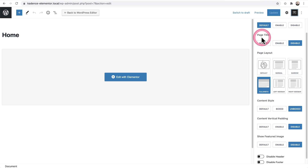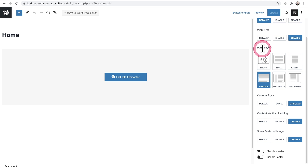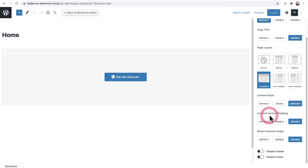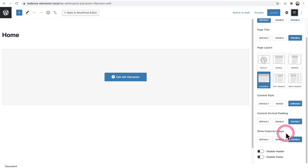The first setting is page title — it should be disabled. This is the section at the top of your page that displays the page title, and you want that disabled. Next, under page layout, you want this set to full width — this is what allows Elementor-based designs to go edge to edge. For content style, set that to unboxed. For content vertical padding, you want that disabled, and also show featured image disabled. These are the settings that automatically get applied the moment you open a page inside Elementor.